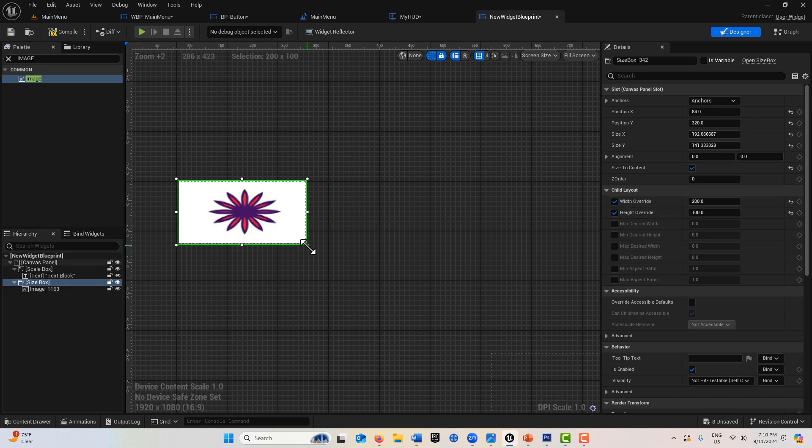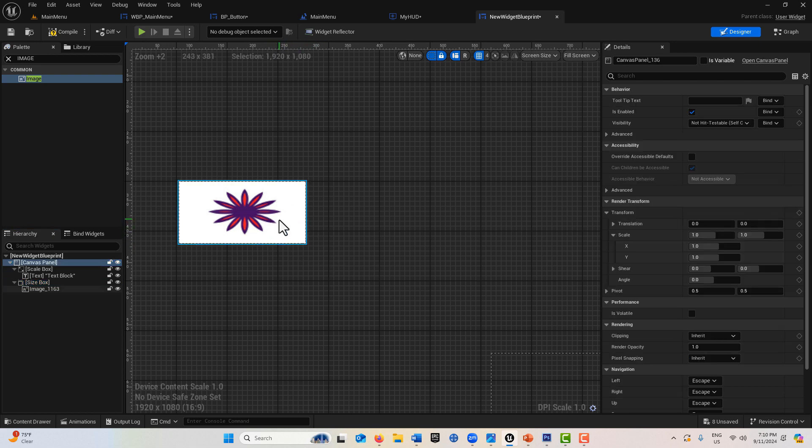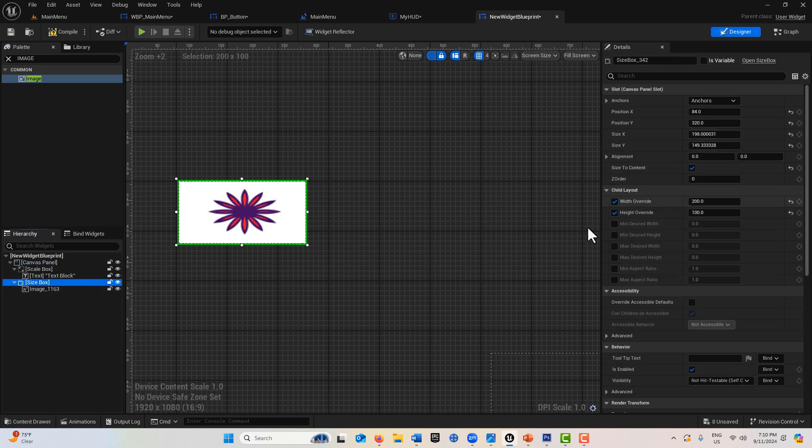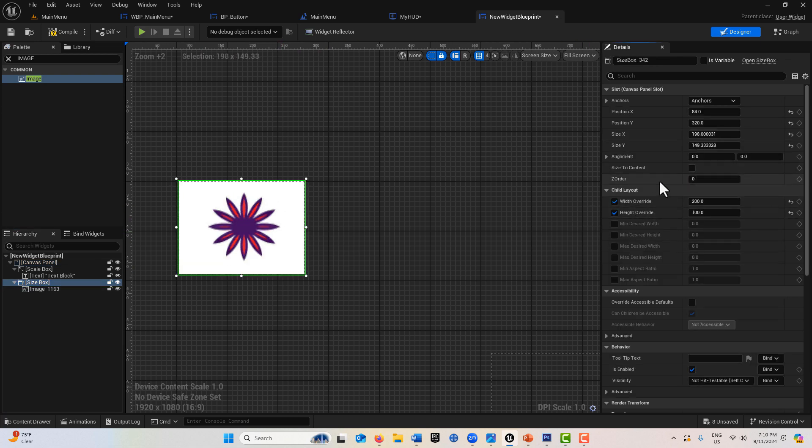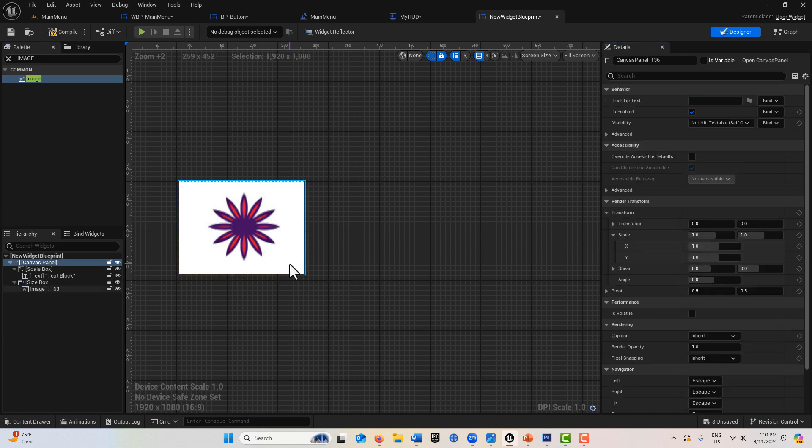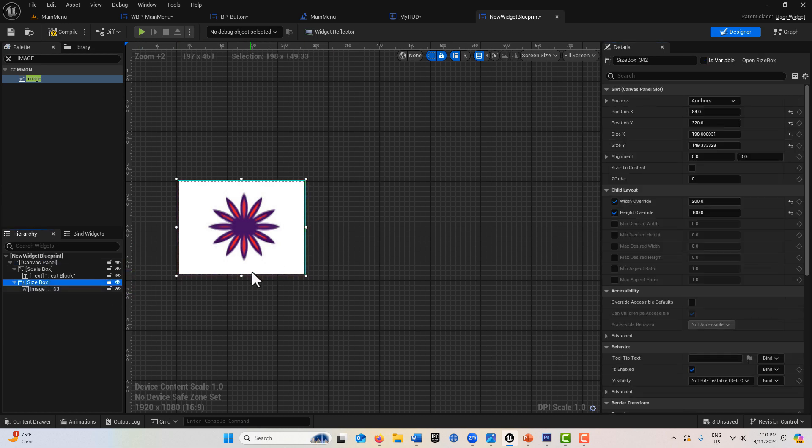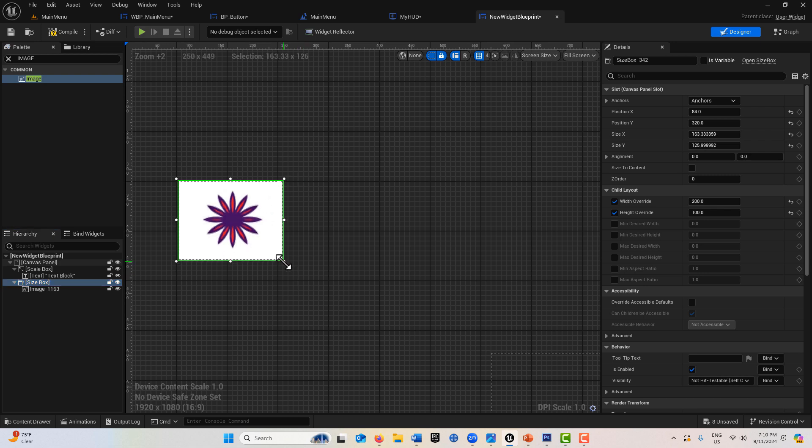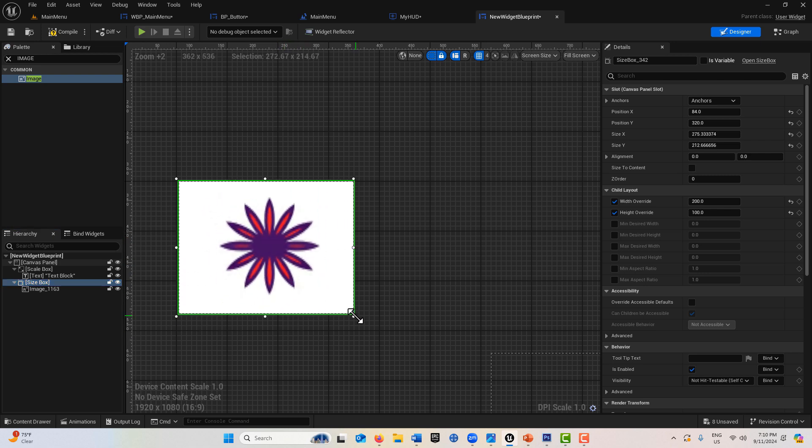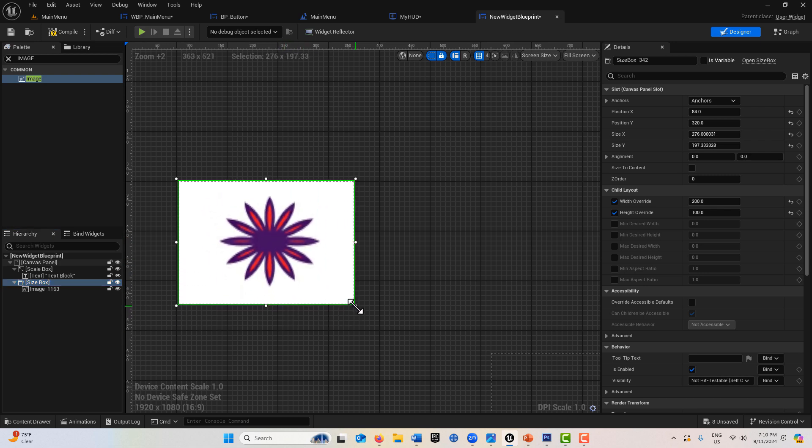Then we have the size box that essentially forces a size. If it's size to content, we can override the child properties and resize it. We can literally force the size of the object and lock it in if we do the overrides. If we turn this off, we have more flexibility and can resize it any way we want, but it's not going to necessarily maintain the aspect ratio unless we put that in numerically.